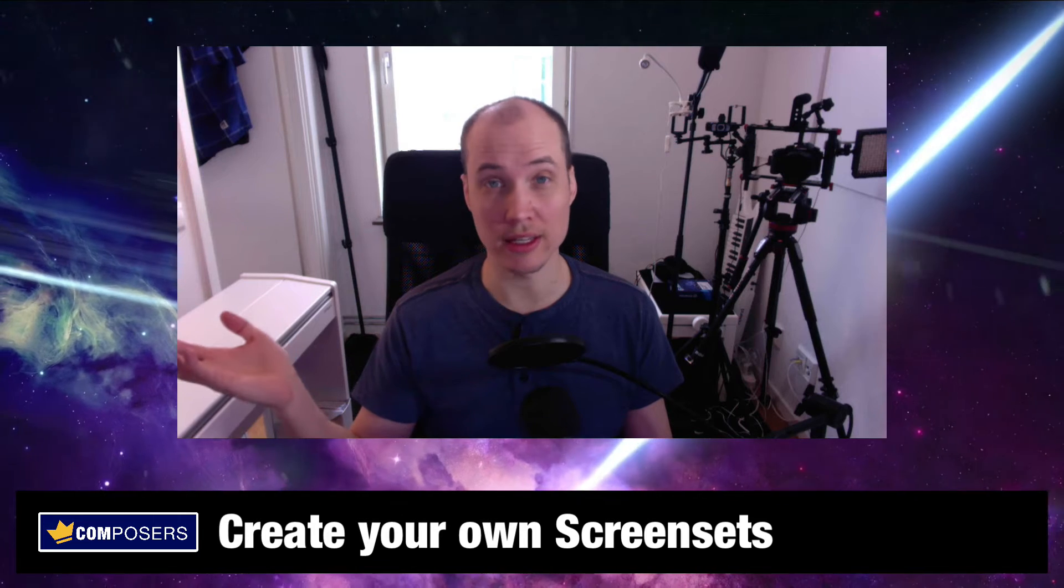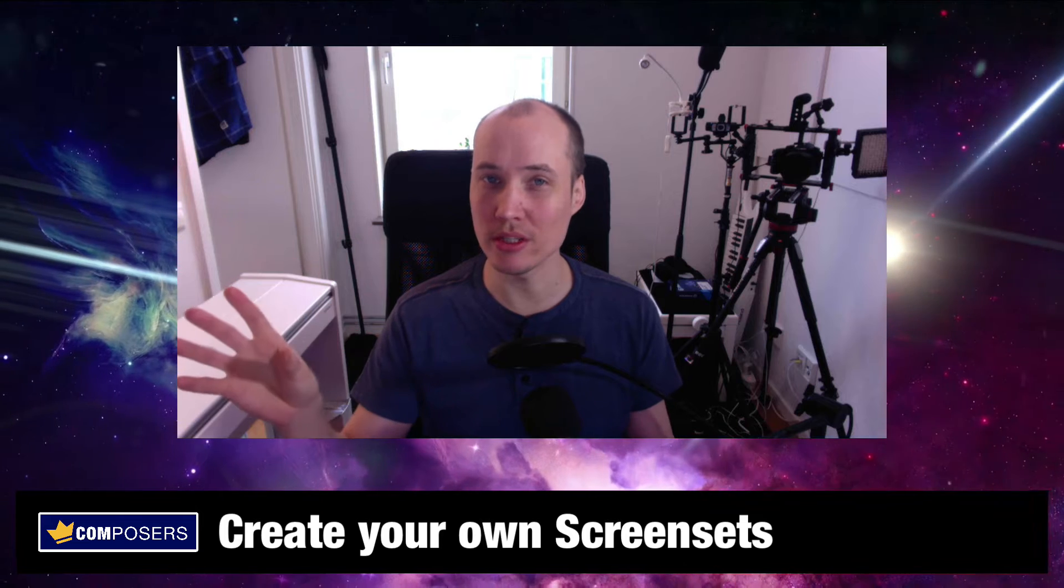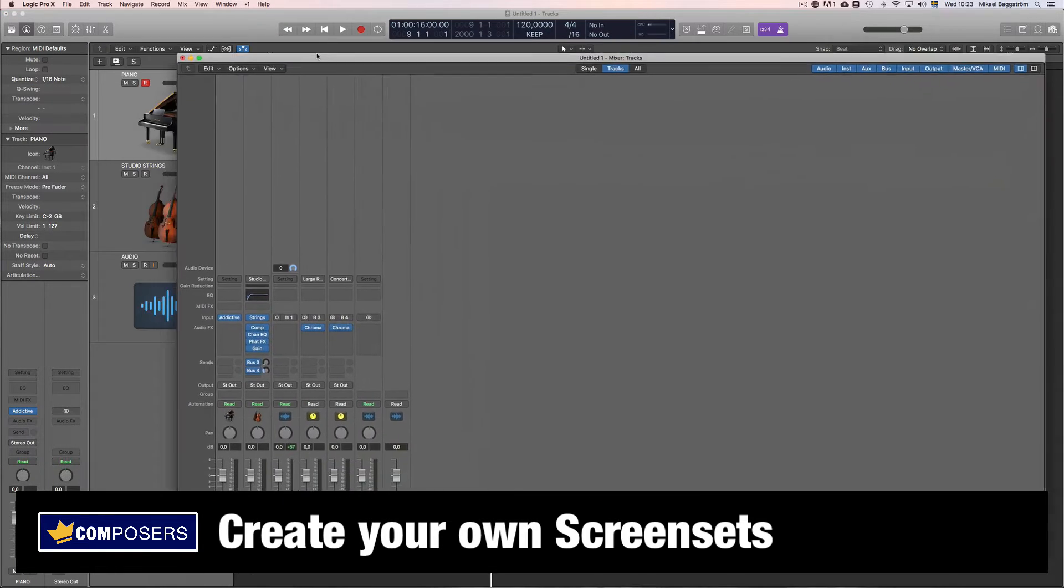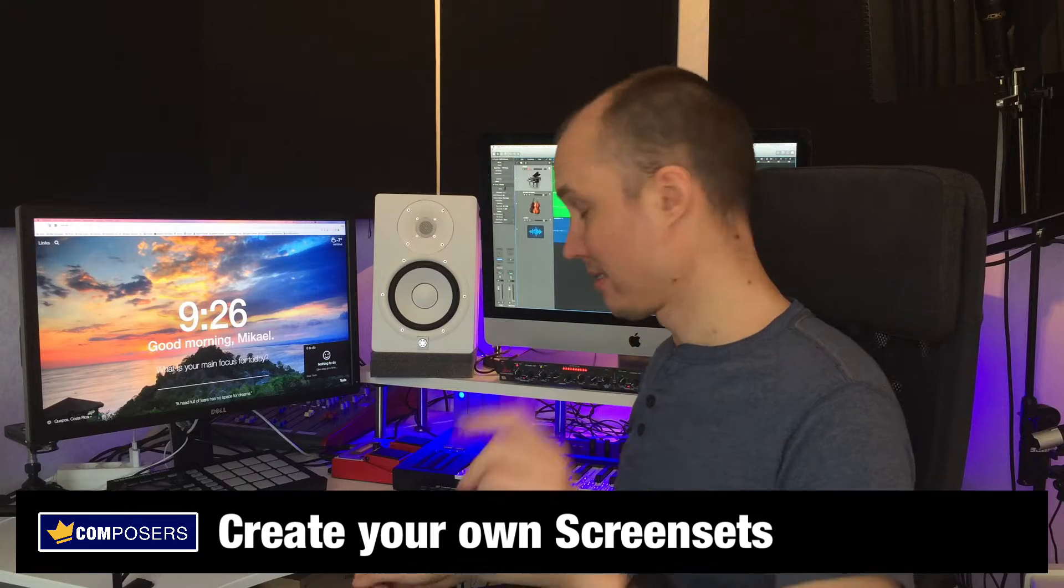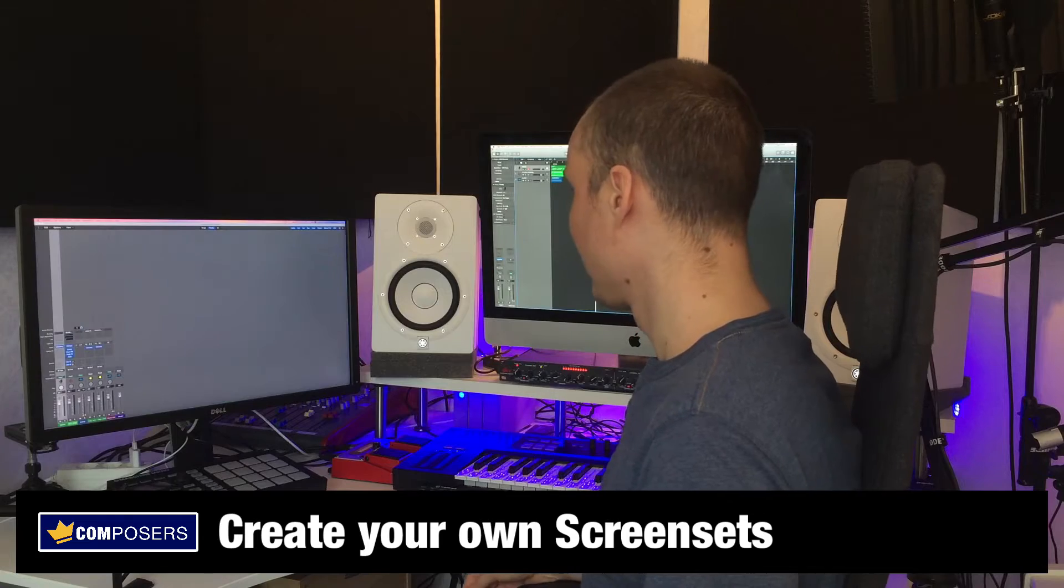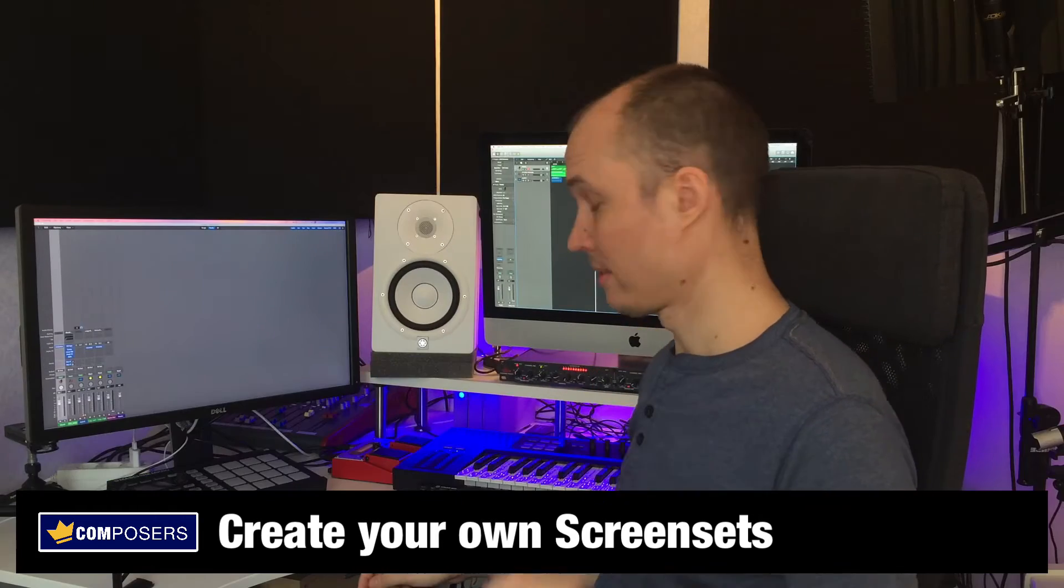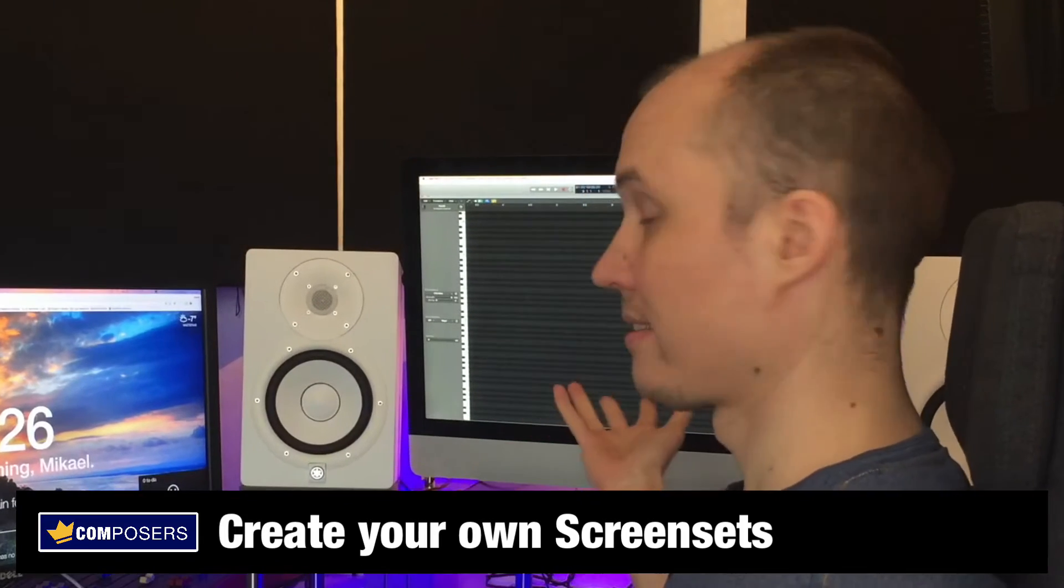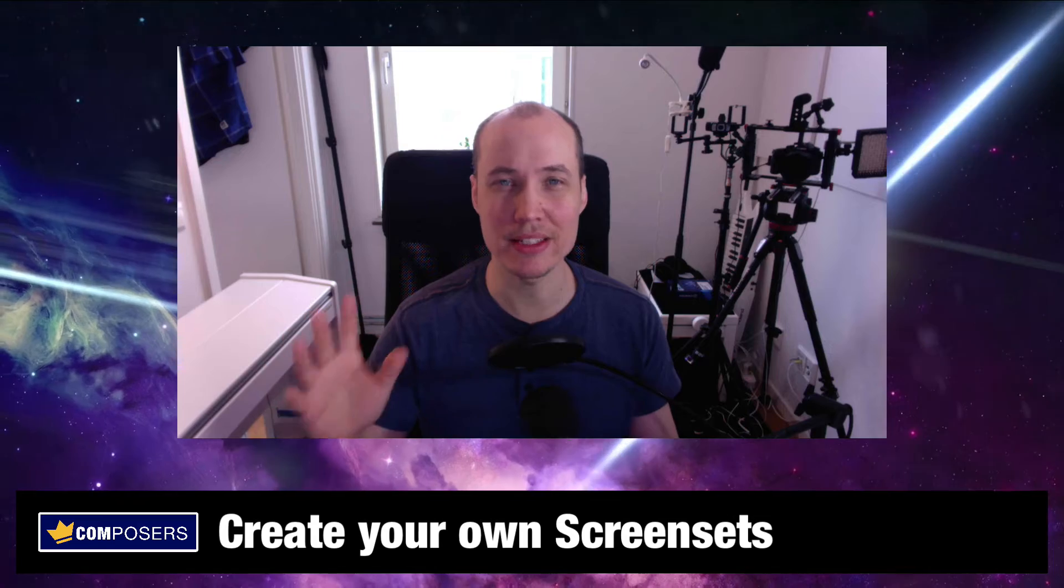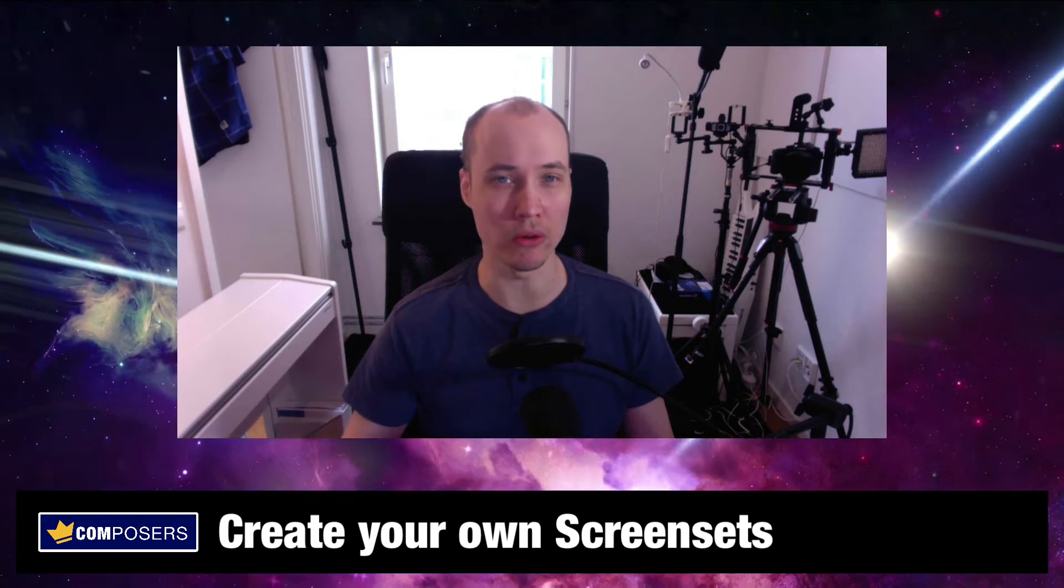And another thing, in Logic you can actually open many windows as floating windows, which means you can adjust their size as well as position. For example, placing your mixer window in full screen on your second computer display, or perhaps a full screen piano roll for better overview when editing your MIDI parts. This makes the screen sets feature even more powerful.